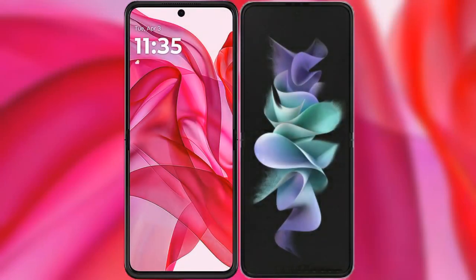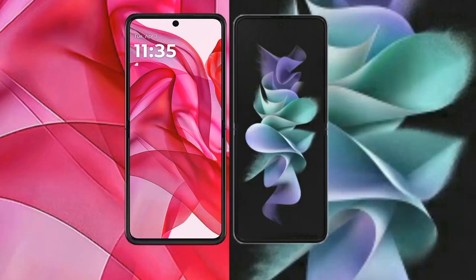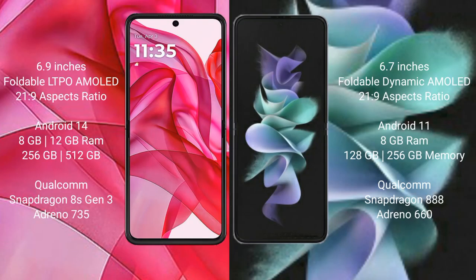I will compare the new Motorola RAZR 50 Ultra with Samsung Galaxy Z Flip 3. Motorola RAZR 50 Ultra comes with a 6.9 inches foldable LTPO AMOLED display and aspect ratio 21x9. Samsung Galaxy Z Flip 3 comes with a 6.7 inches foldable dynamic AMOLED display and aspect ratio 21x9.